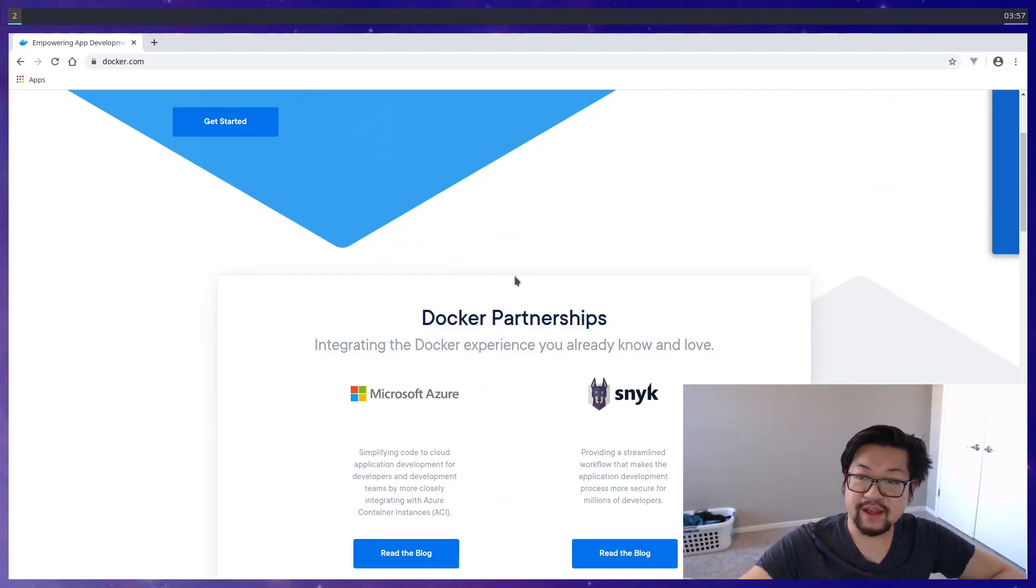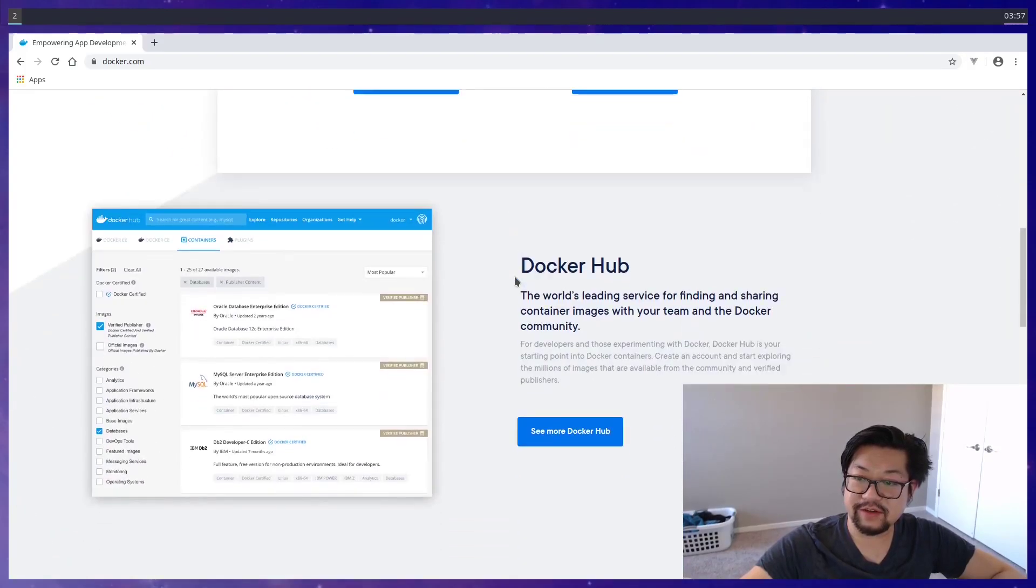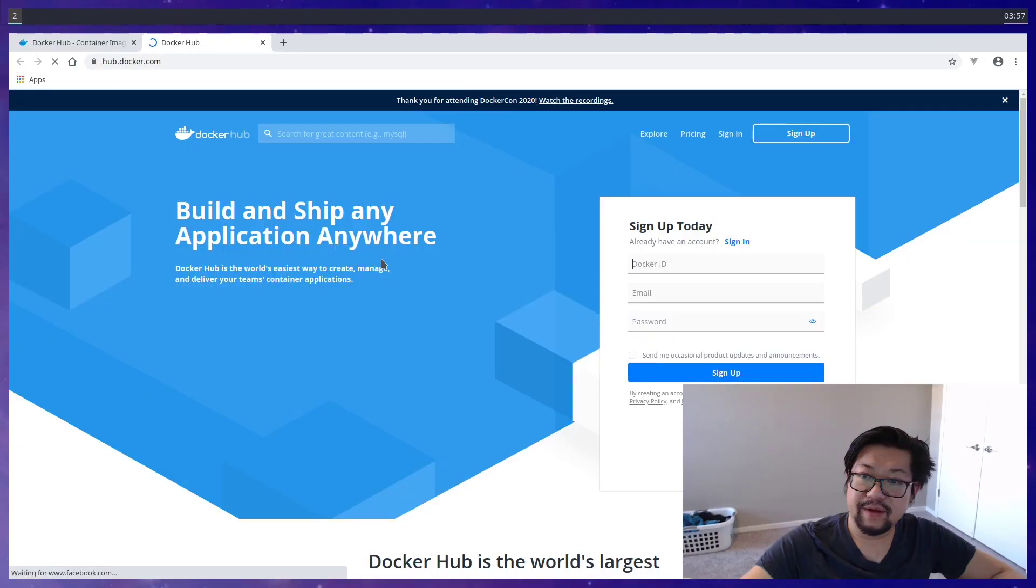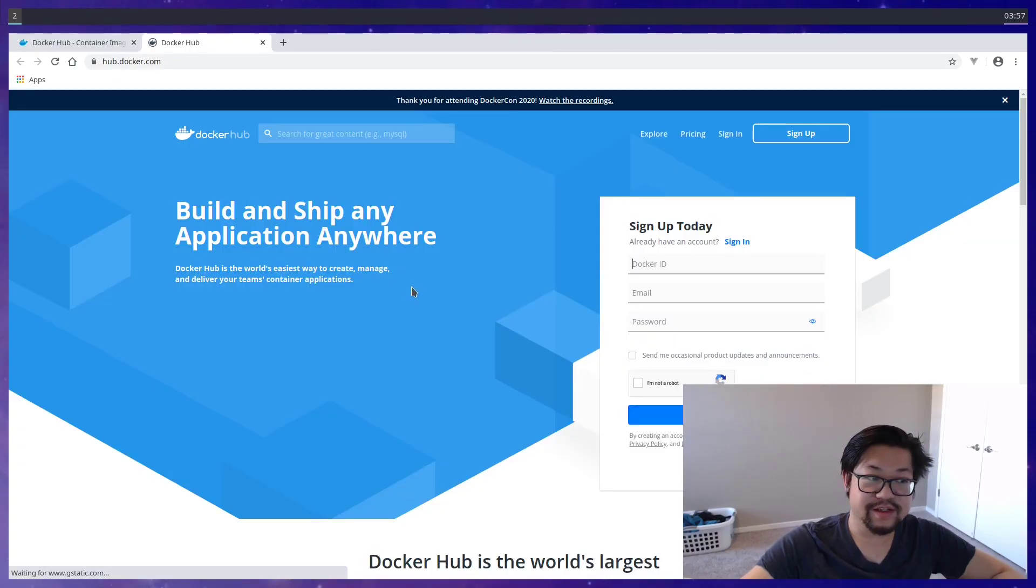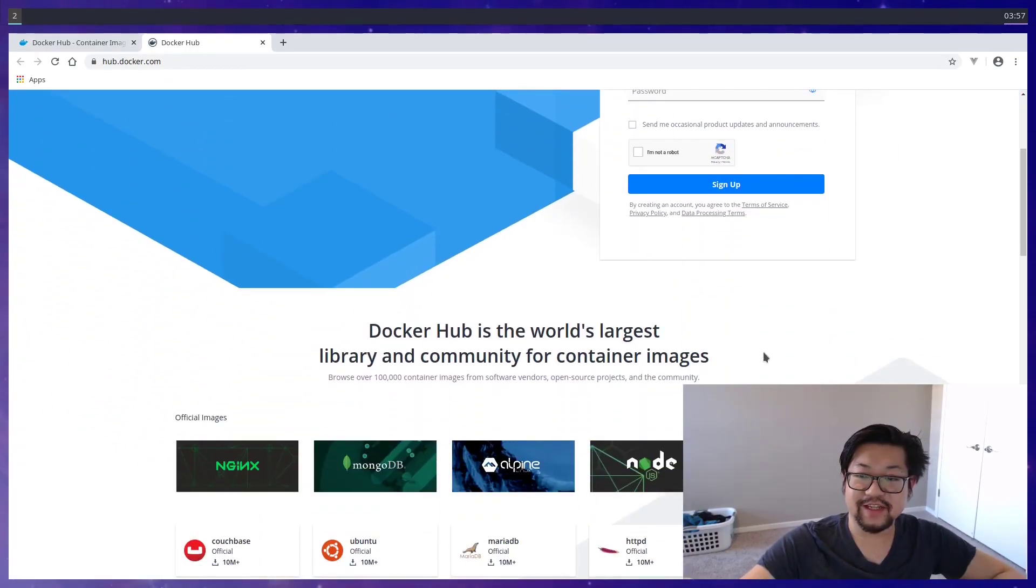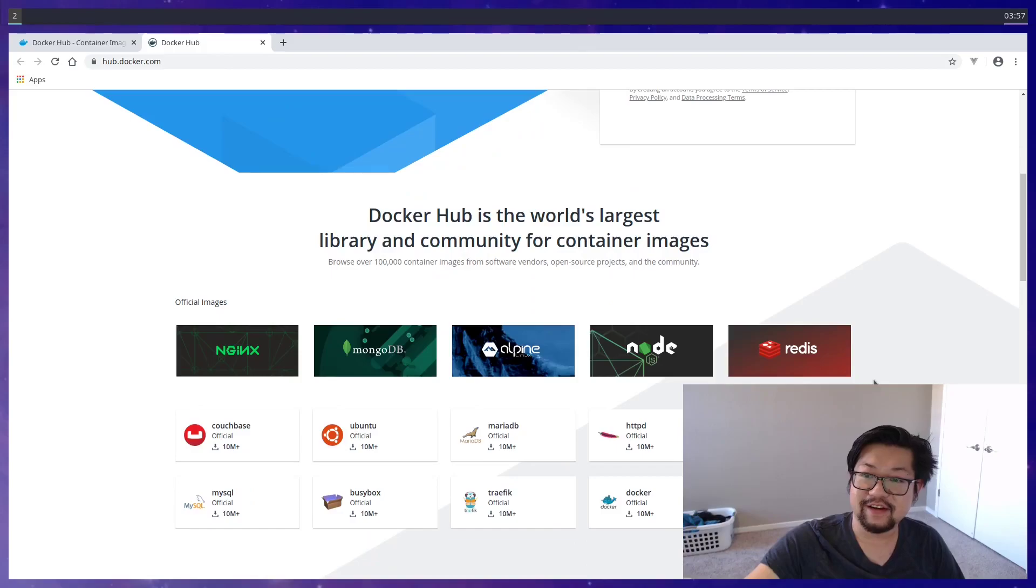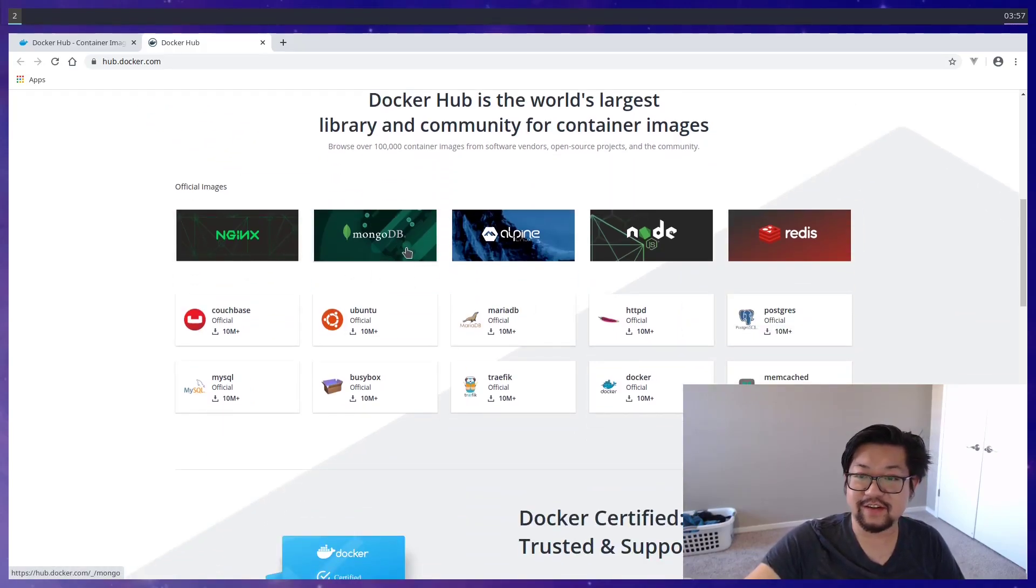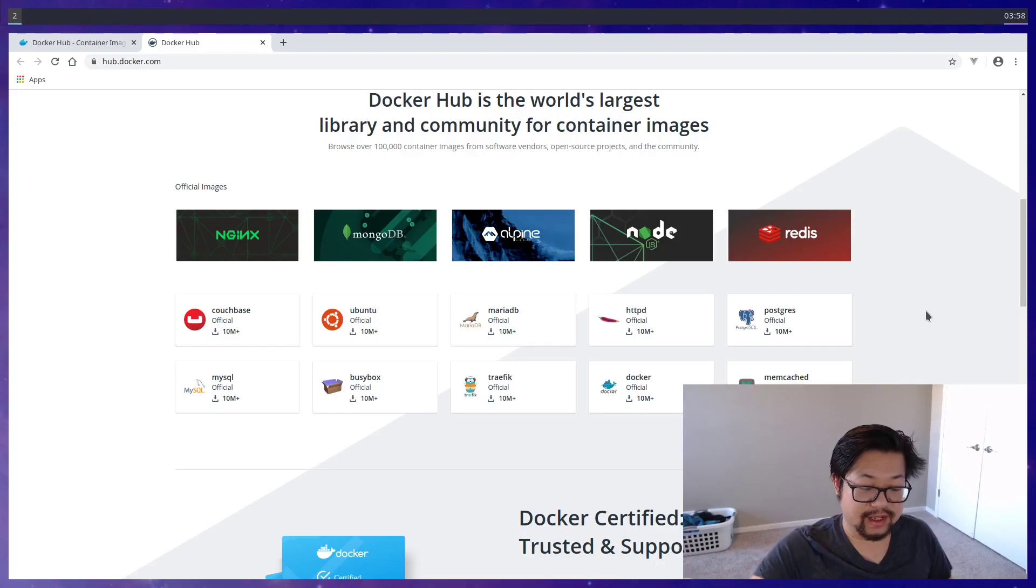And to get images, you can go to a website called Docker Hub. And this website is just a host for all the repositories that are currently on Docker. So we could get something like Nginx or MongoDB. So a lot like Git,